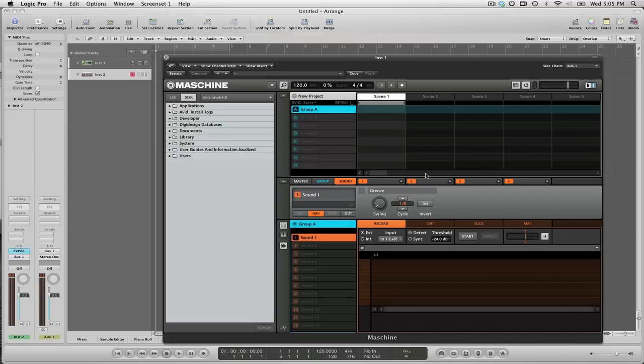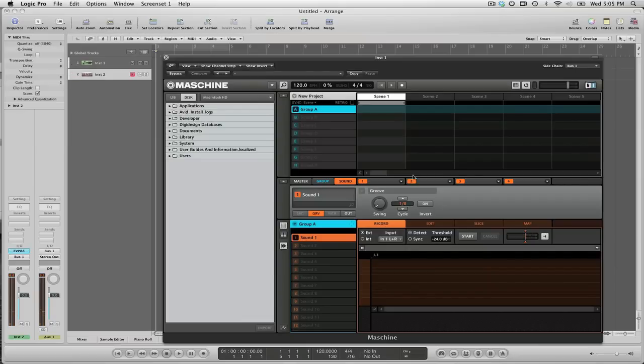Now what happens is if I start playing some keys on EVP88, you'll see that it shows up in that meter there on Machine. So now if I want to just sample some stuff, I can do so directly from the EVP88.